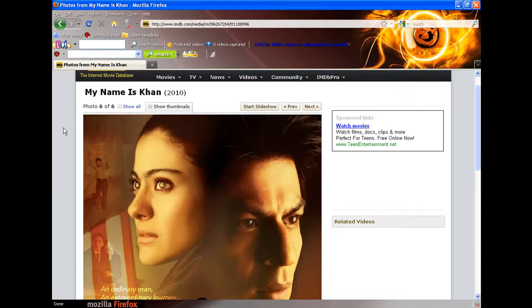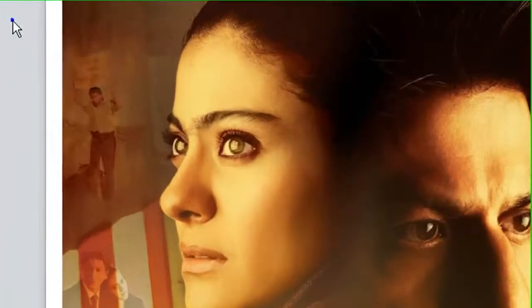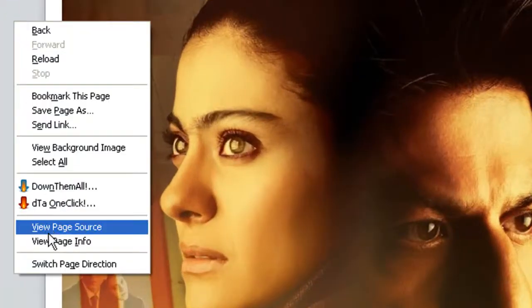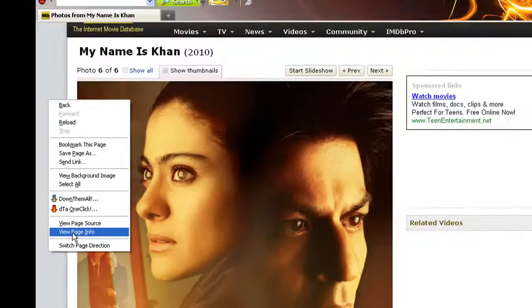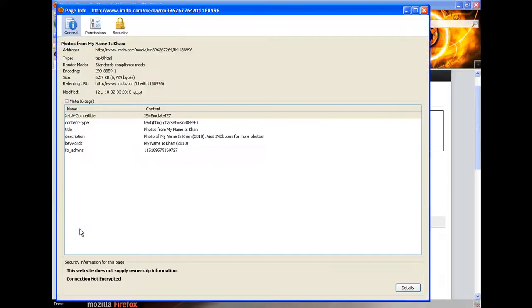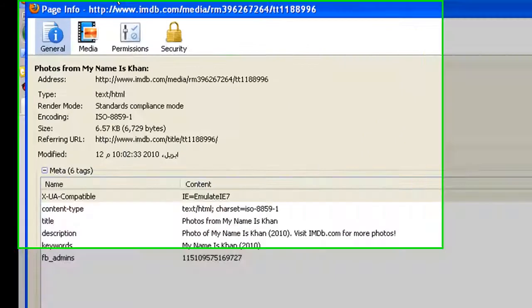In the blank area on the page, I click and then choose view page info, then choose from the tabs at the top, media.